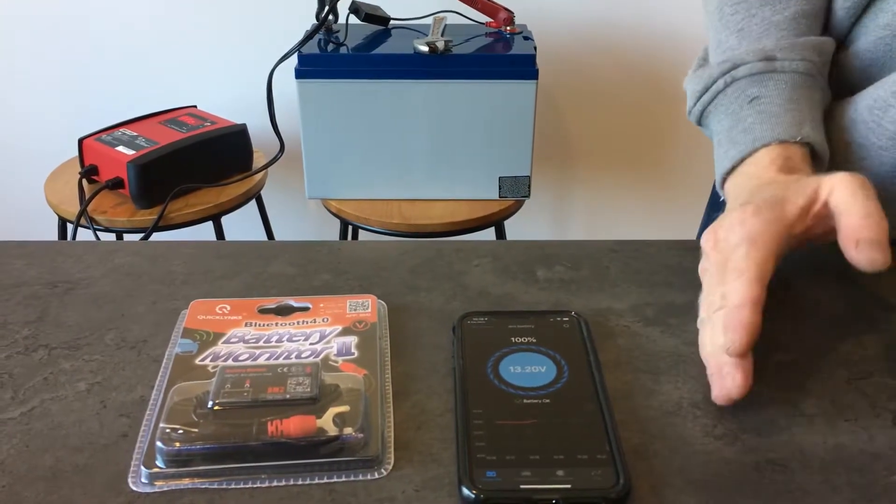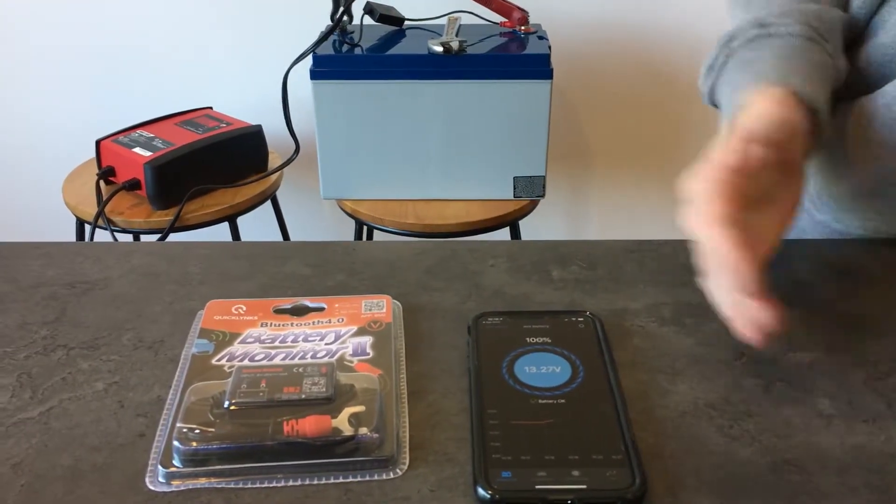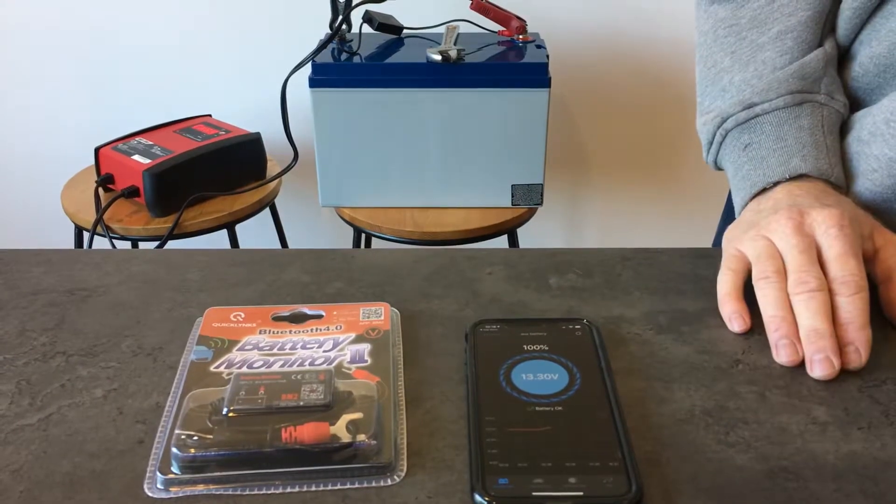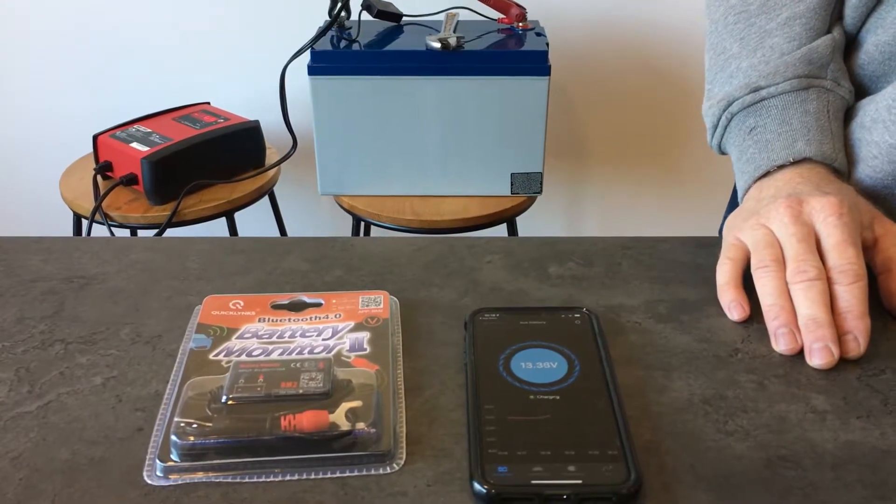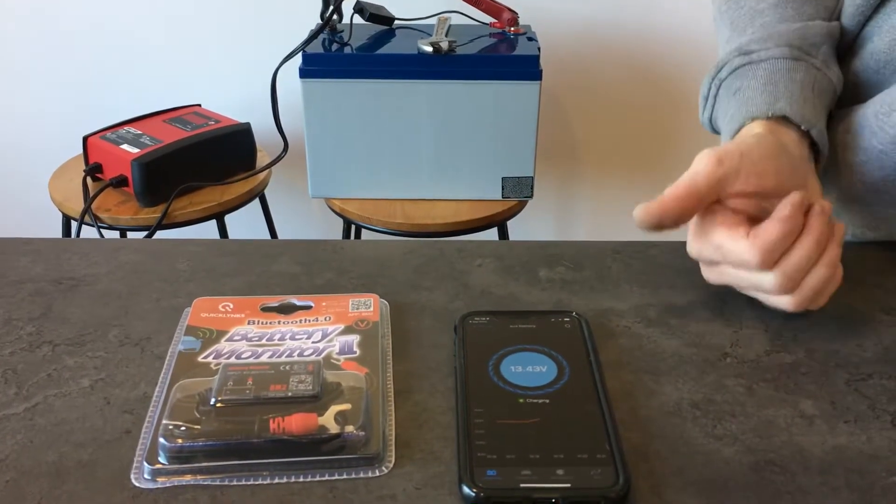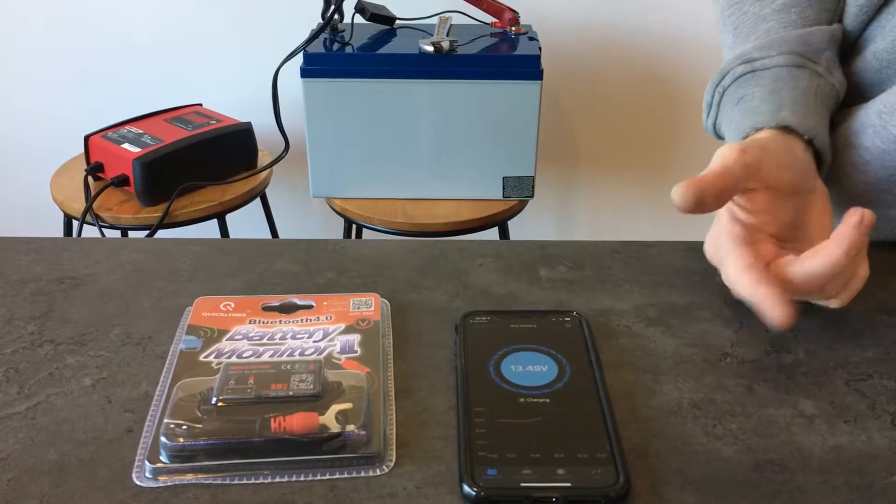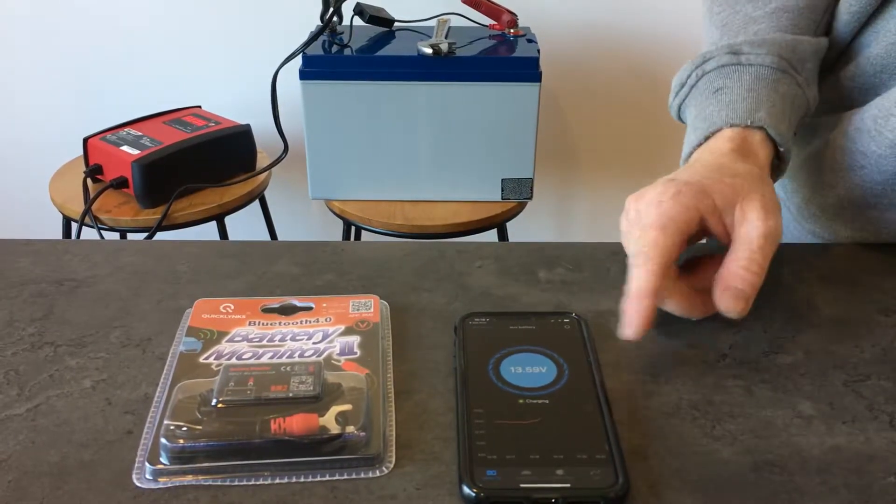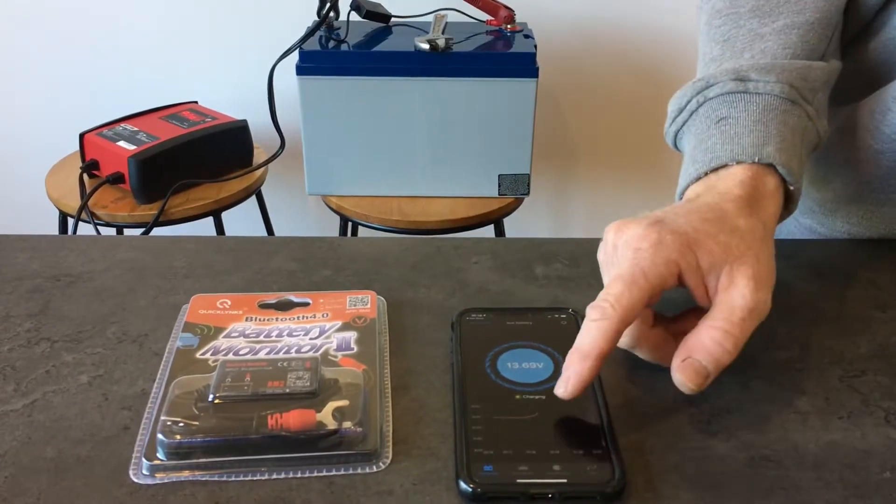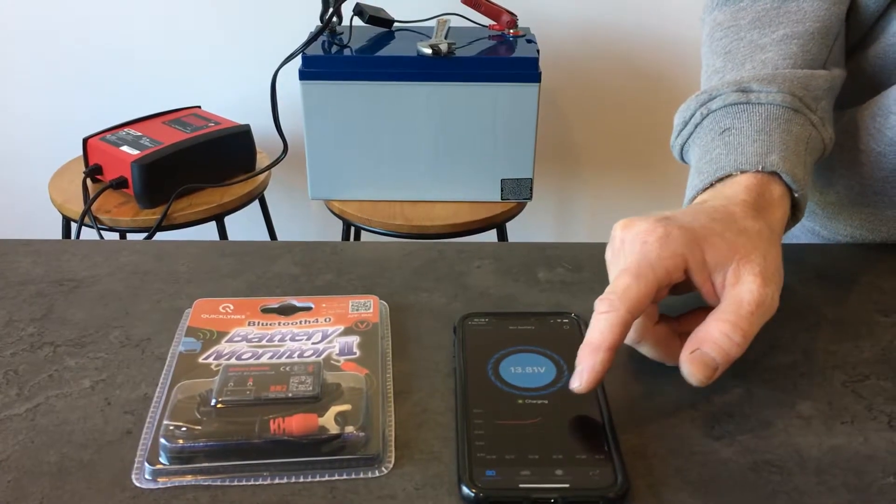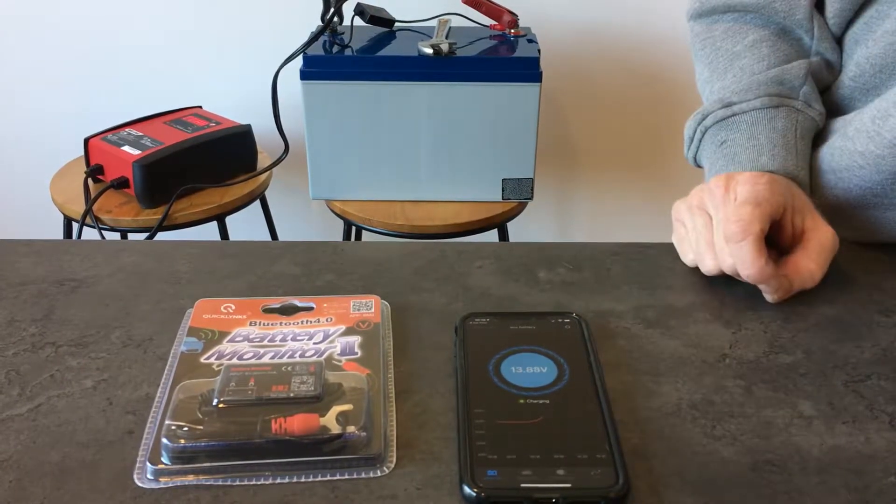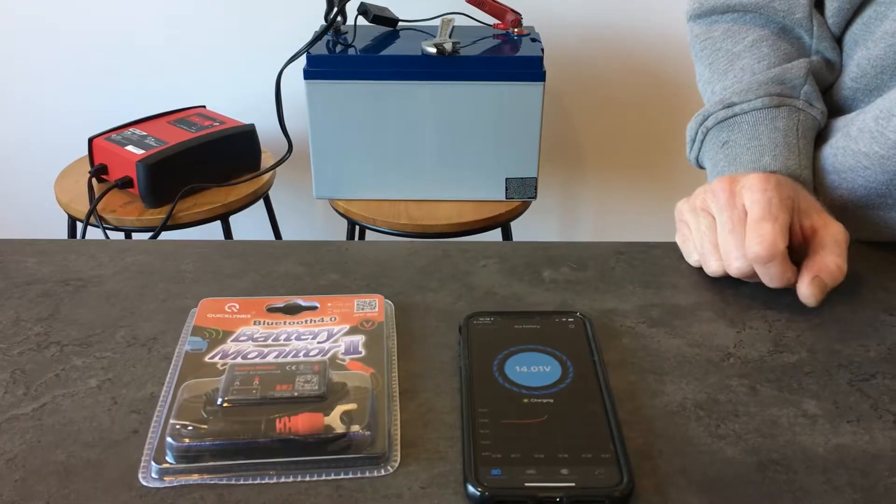We can hear the charger really starting to work now. Anything above 12.8 volts on an AGM, we know the battery's on charge by whatever means: whether it's the engine running, 240-volt charger, or even solar. We'd see it slowly creep up during the day. We see the graph coming up as well, showing the increase in voltage.